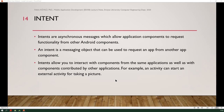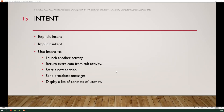Intents are used in Android programming — they are asynchronous messages which allow application components to request functionality from other Android components. An intent is a messaging object that can be used to request an action from another app component. Intents allow you to interact with components from the same application as well as components from other applications. You can use intents to launch another activity, return extra data from a sub-activity, start a new service, send broadcast messages, or display a list of contacts in a ListView.